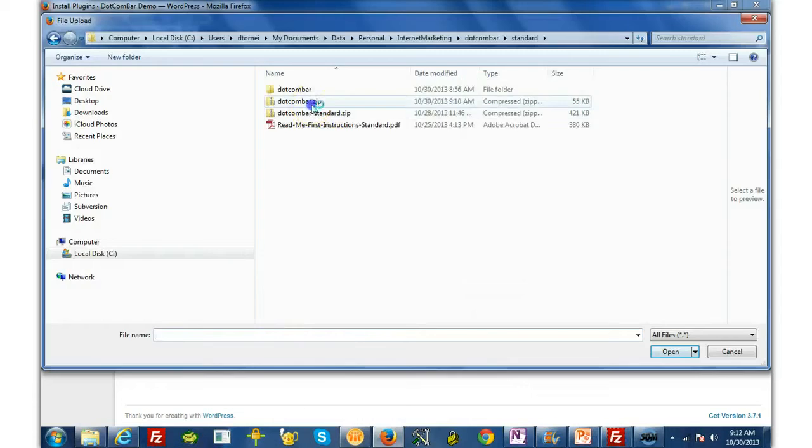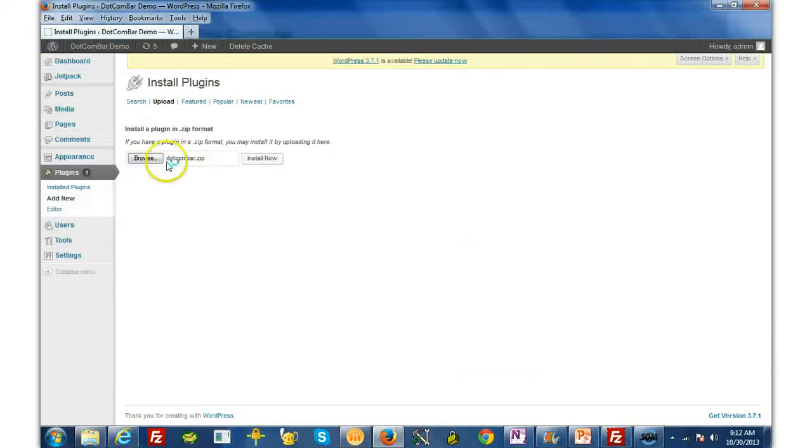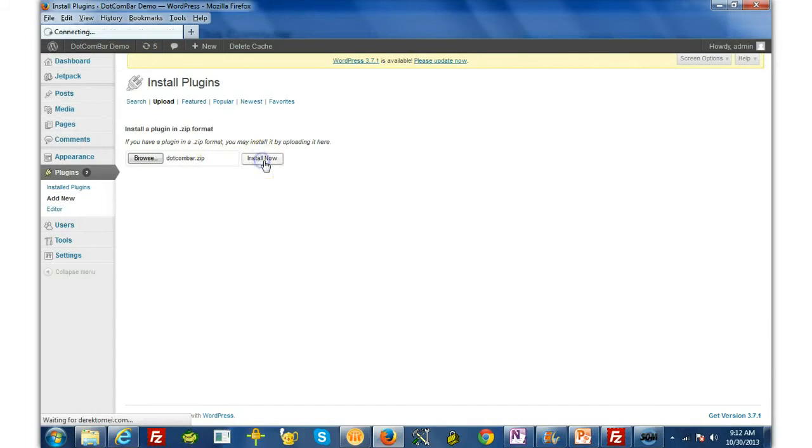Simply double click on the DotComBar.zip, and then click Install Now.